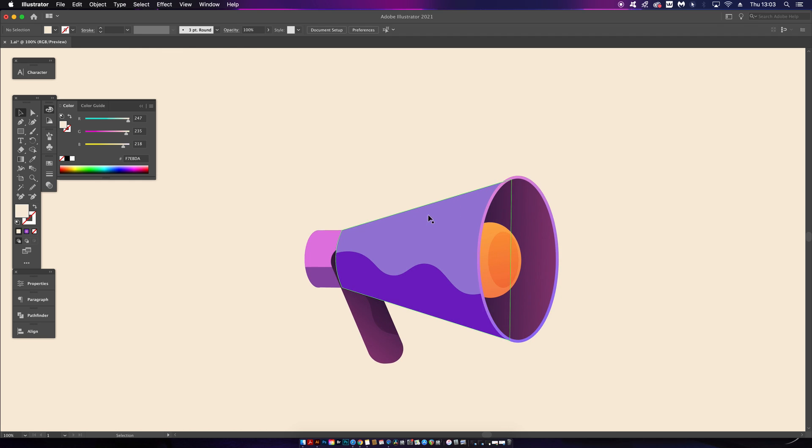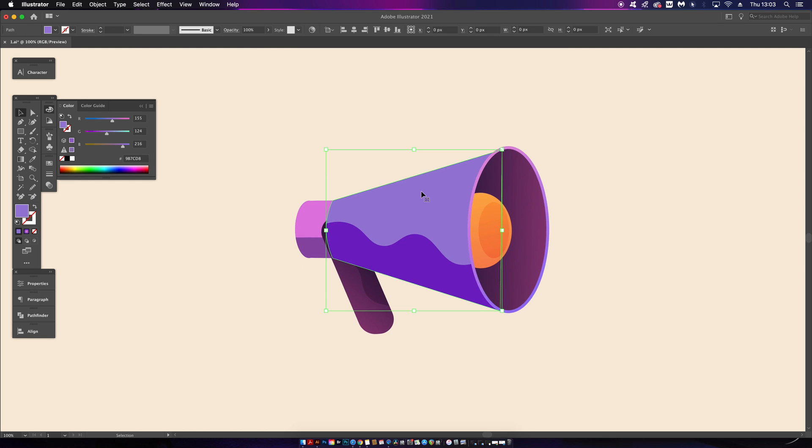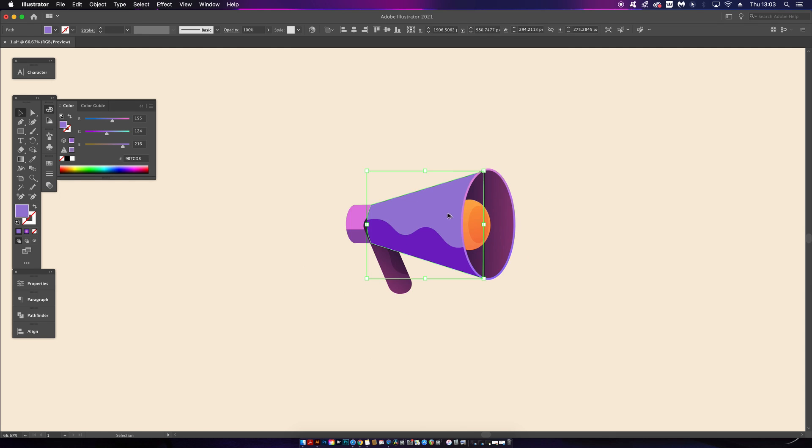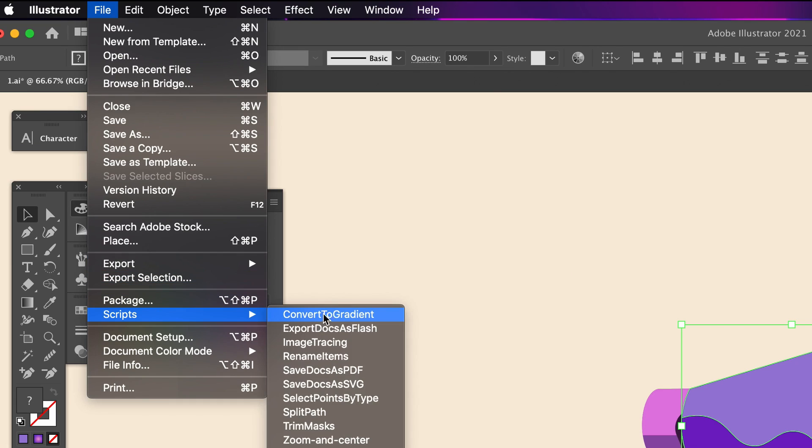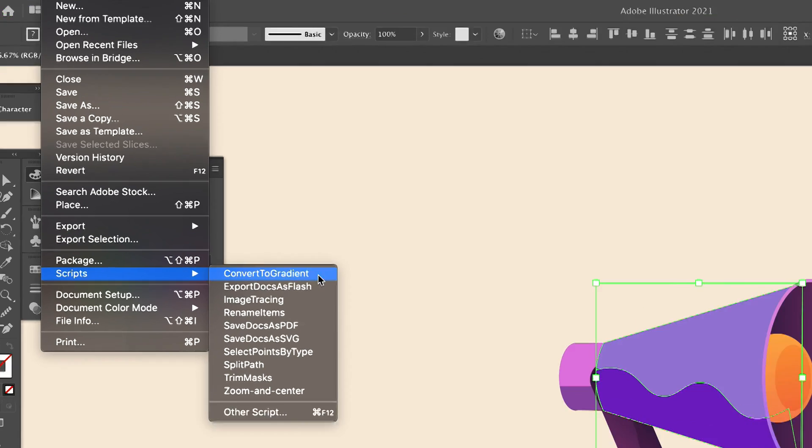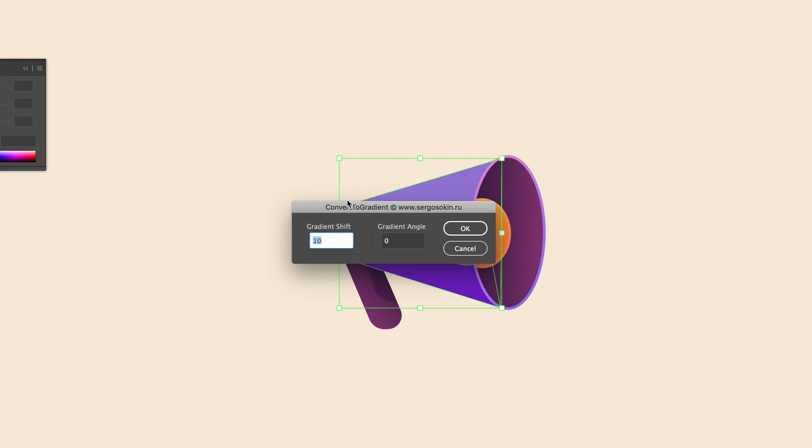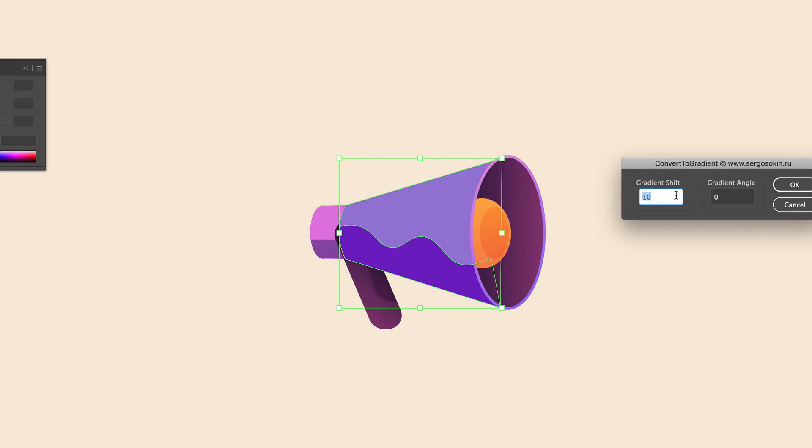I have an illustration here of a megaphone, and I can click two parts of my design as seen here, then come up to File > Scripts, which is where all of the scripts are going to be today, and then Convert to Gradient. In a new panel that opens, the first value here dictates how strong your gradient is going to be.